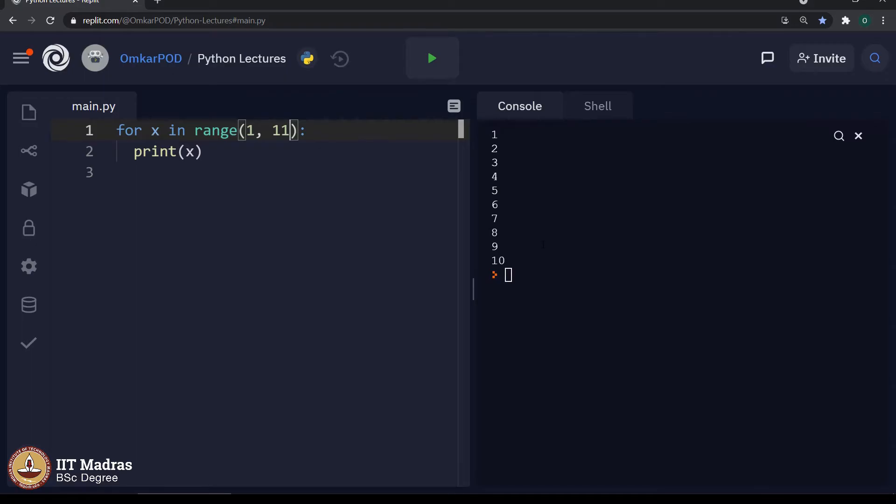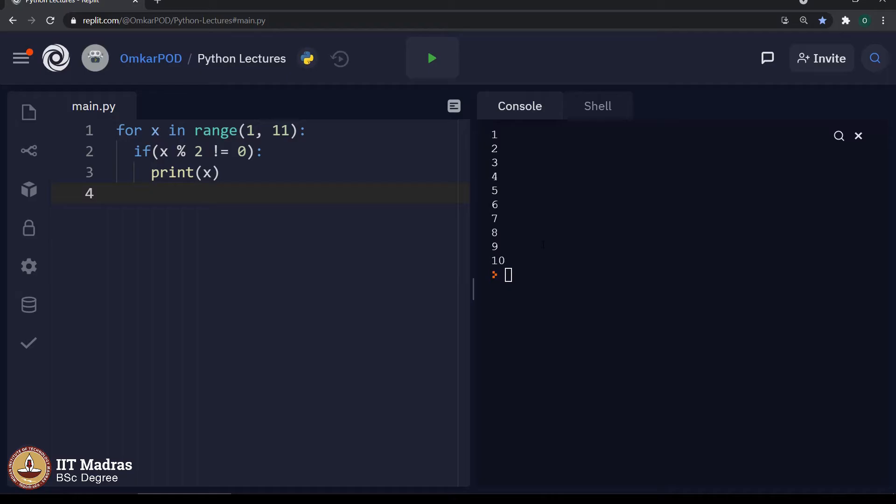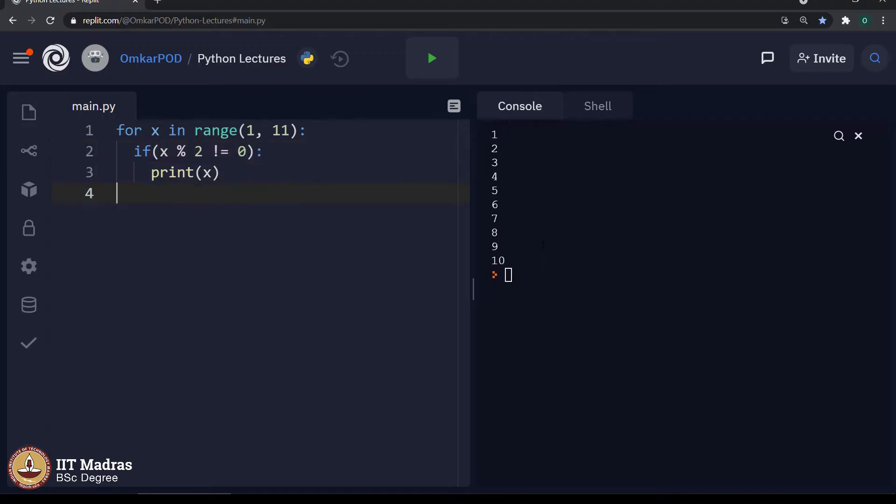Let me phrase one more question by adding one condition into this particular program. I want all the odd numbers from 1 to 10. We can always write this if condition, if x mod 2 not equal to 0, print x. This will give us all the odd numbers between 1 to 10, which is absolutely correct.